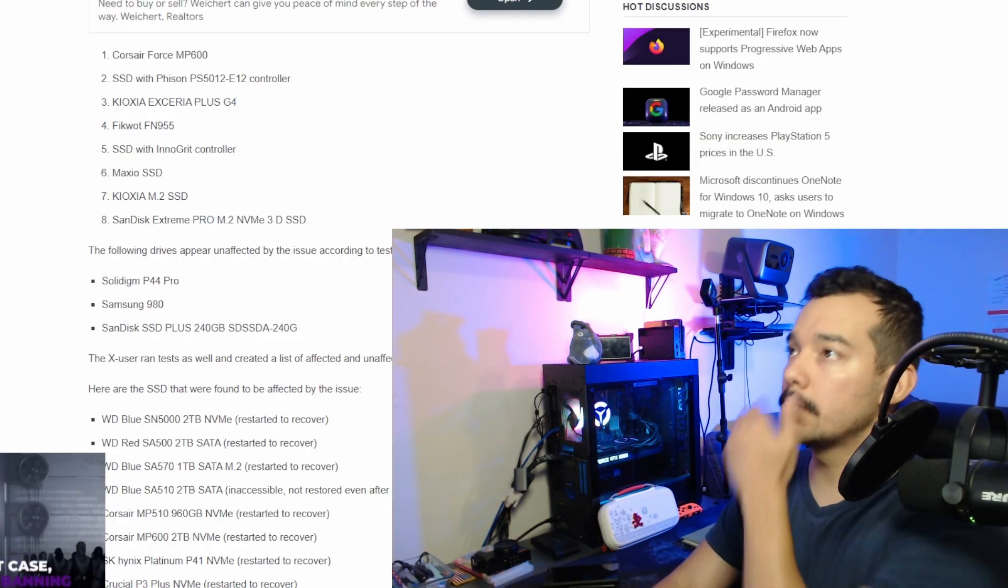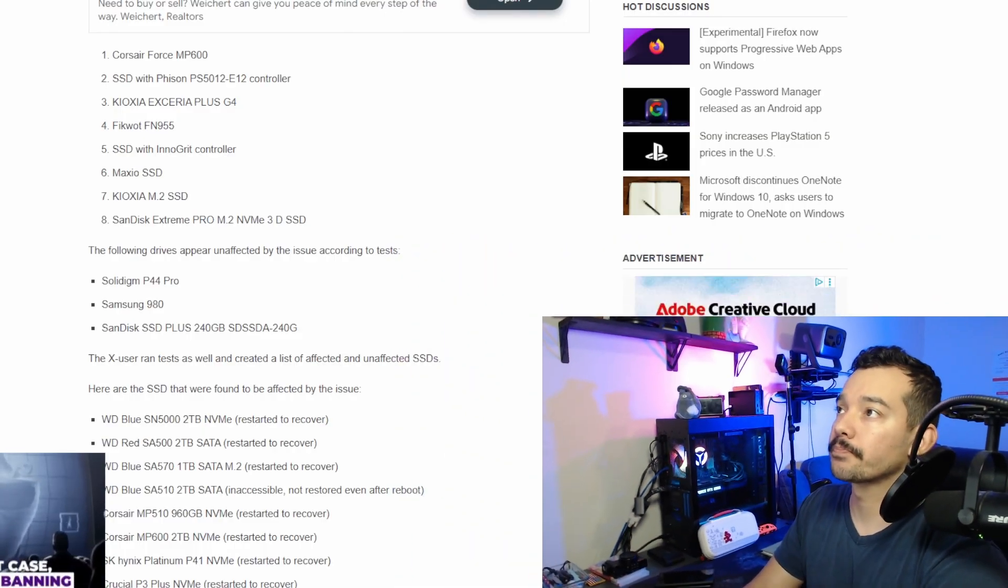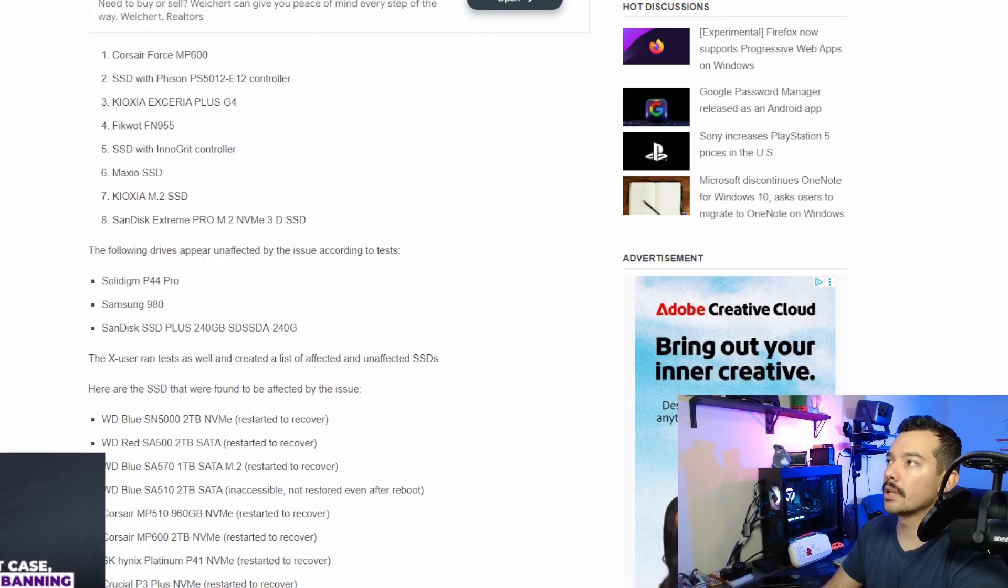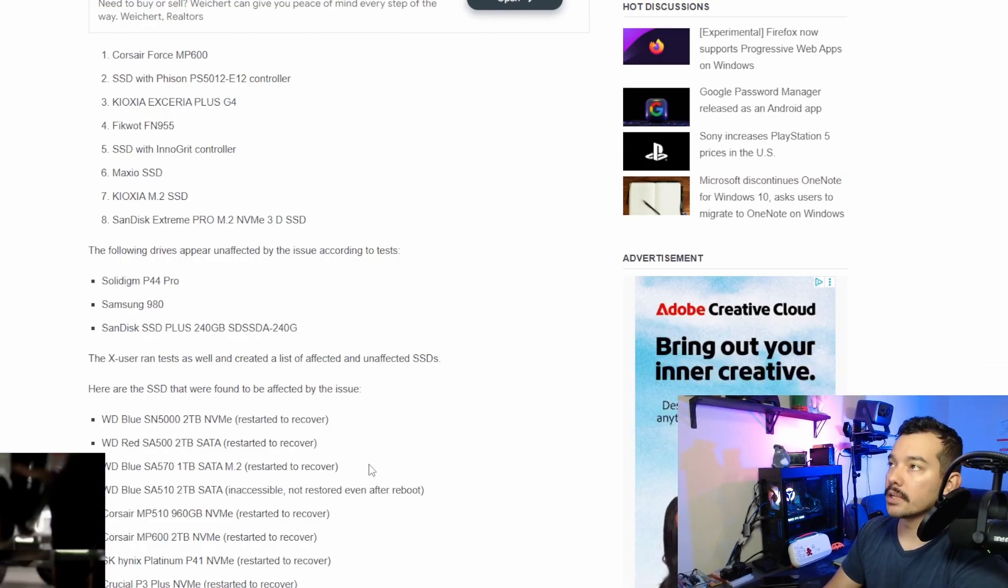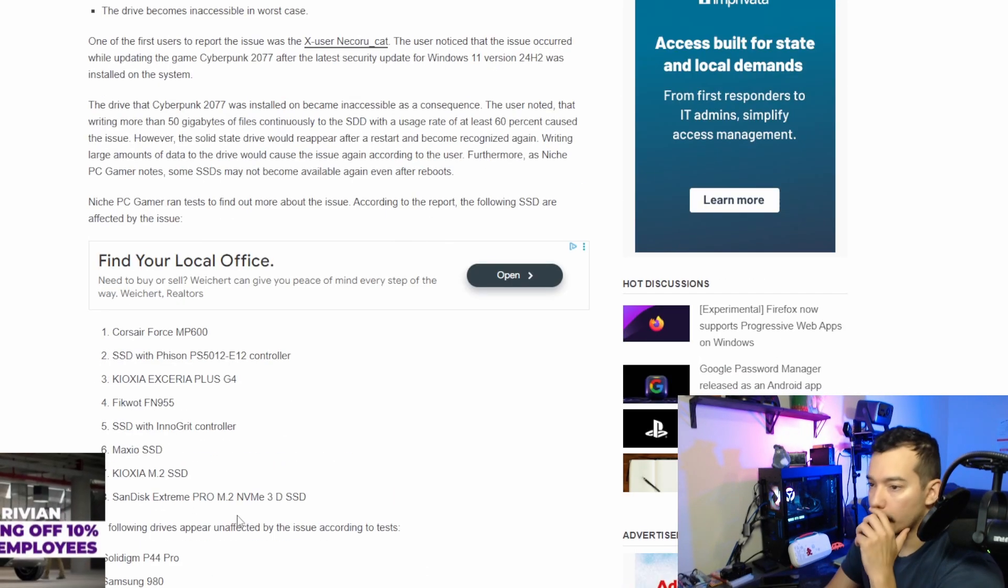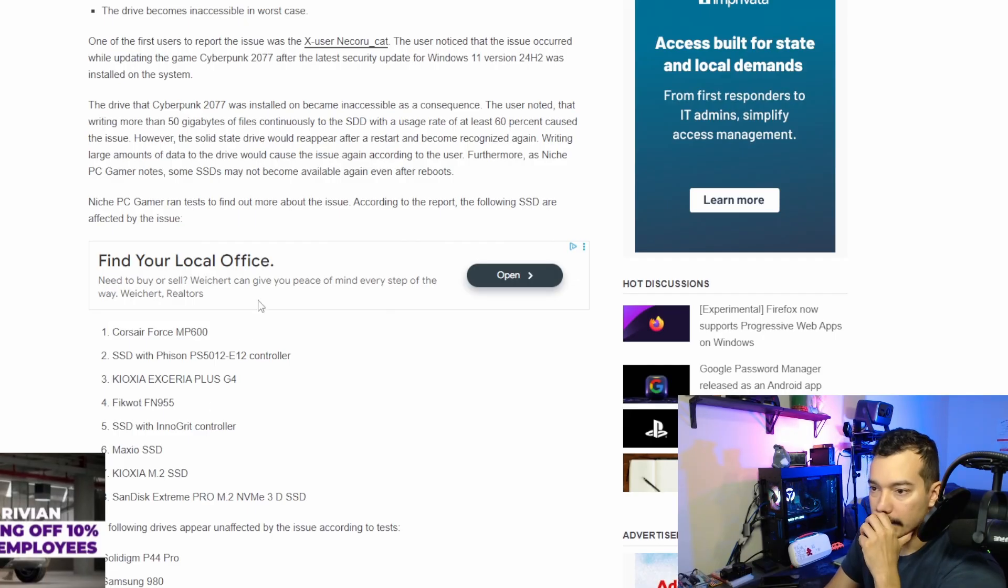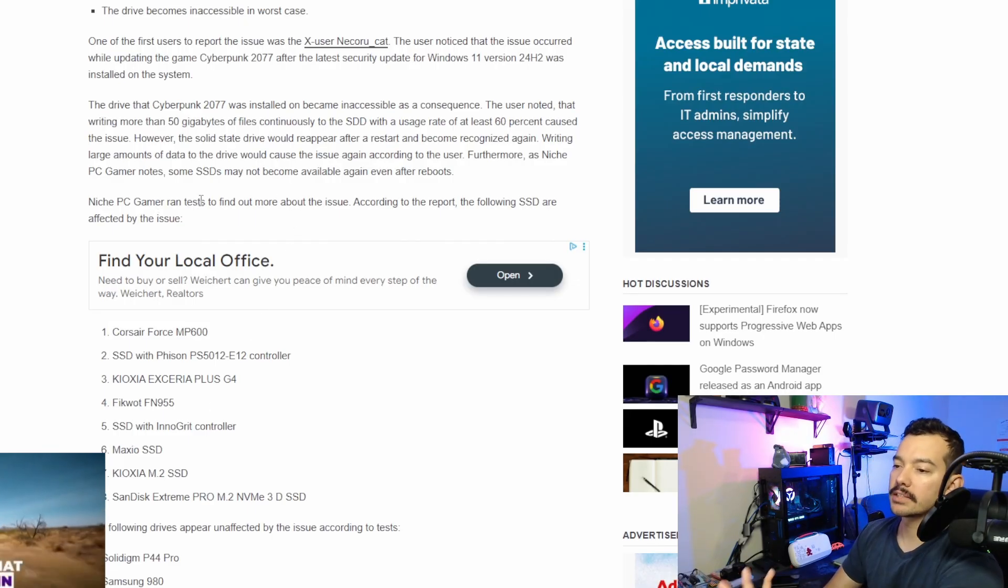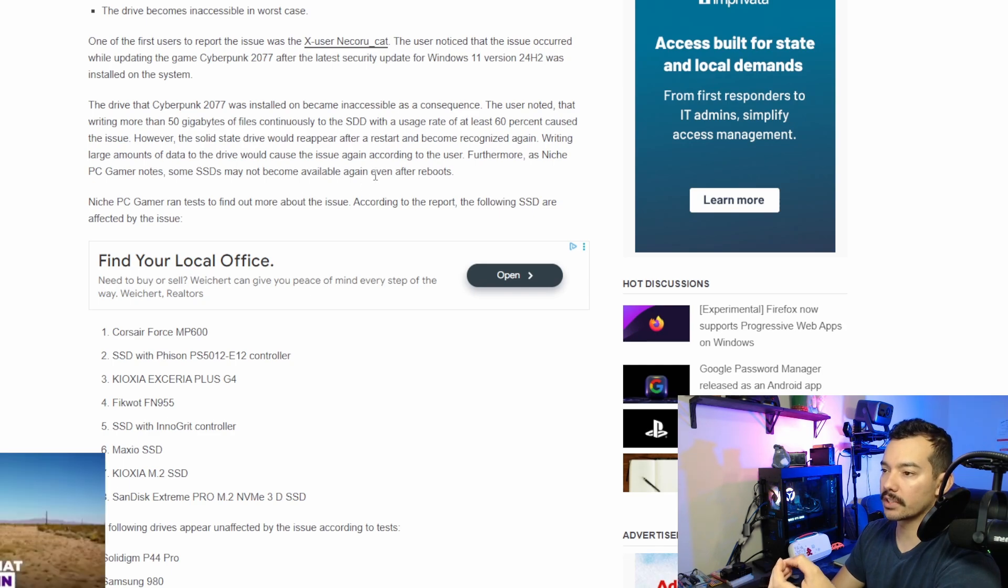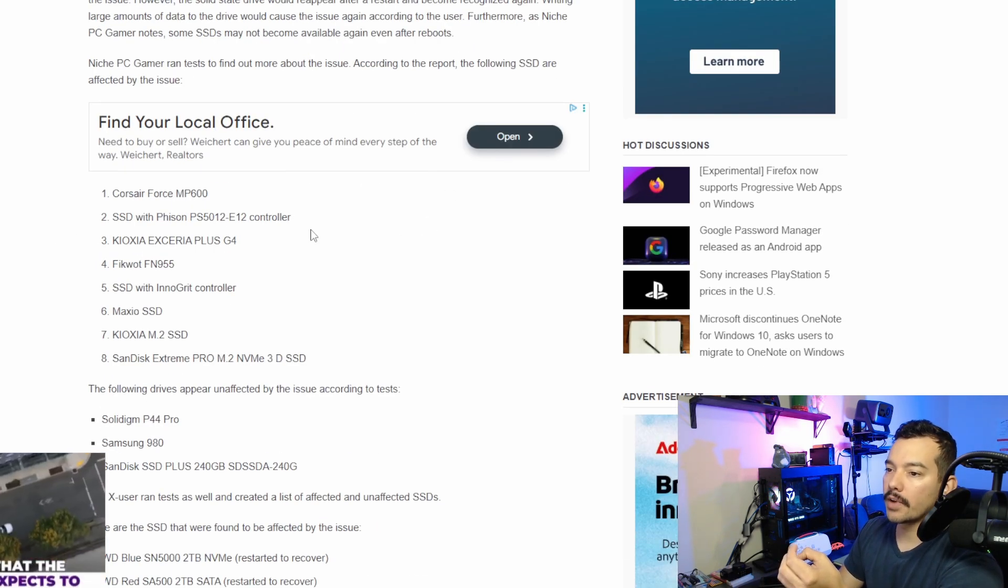So what I'm going to do, I'm going to make my image smaller so you guys can see well. And we have here the website. And basically, PC Gamer ran a test on multiple drives to see which ones were the affected ones.